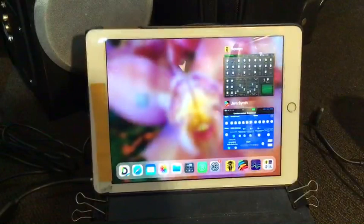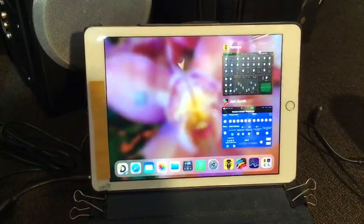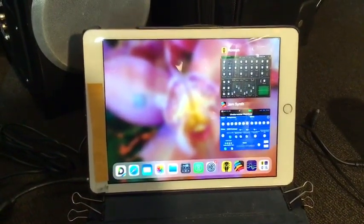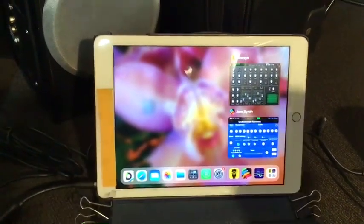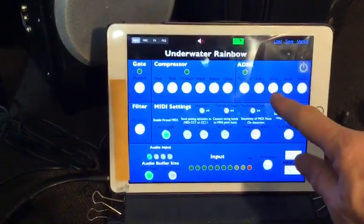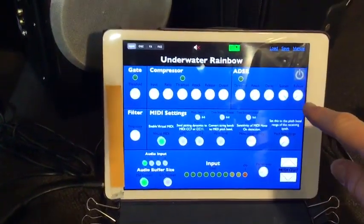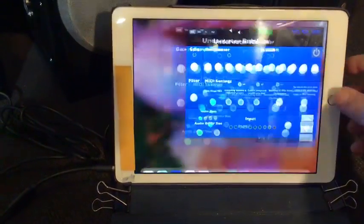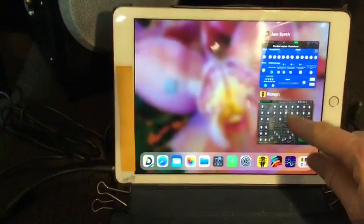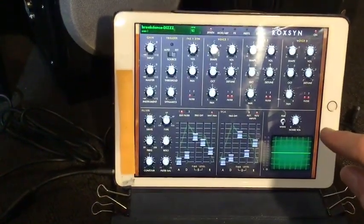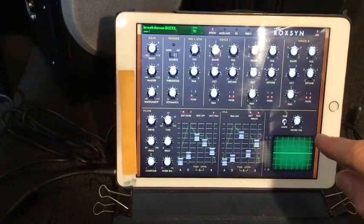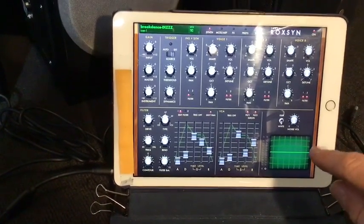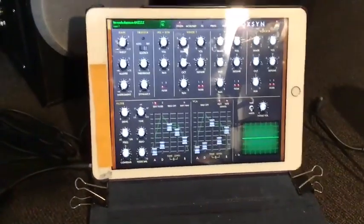First of all, let's try the Rock Synth guitar synthesizer together with the Jam Synth. The Jam Synth sends the MIDI signal to the Rock Synth, and the Rock Synth turns it into a synthesizer. Let's see what it sounds like.